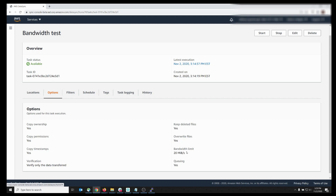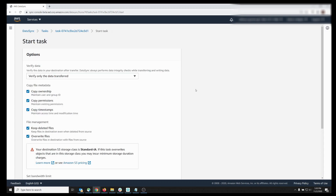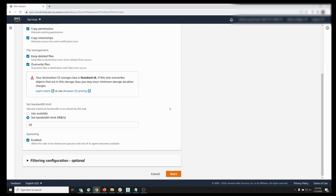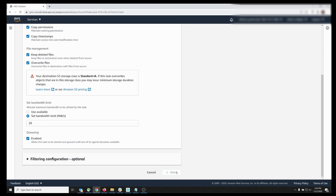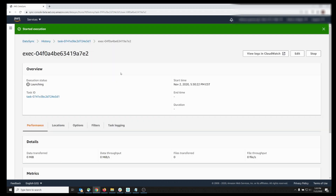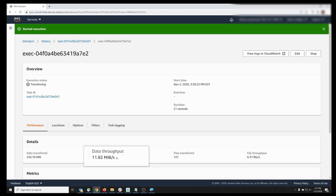Let's go ahead and execute this task. It will take a few minutes to move through the launching and preparing phases of the task execution. I'm going to pause the video and we will resume once the task enters the Transferring Data phase. Okay, the data transfer has begun. As you can see, the data throughput is staying below 20 megabytes per second.